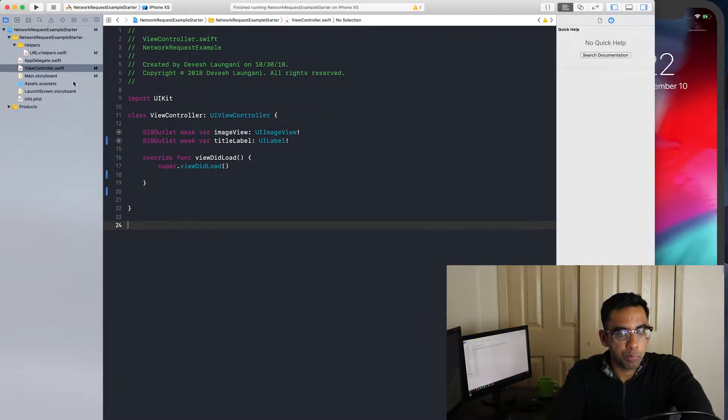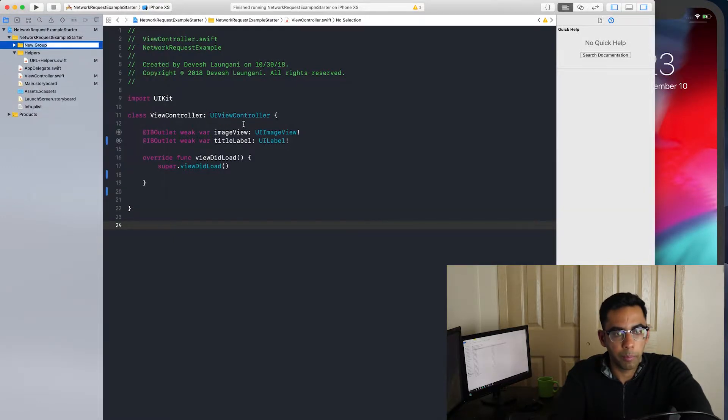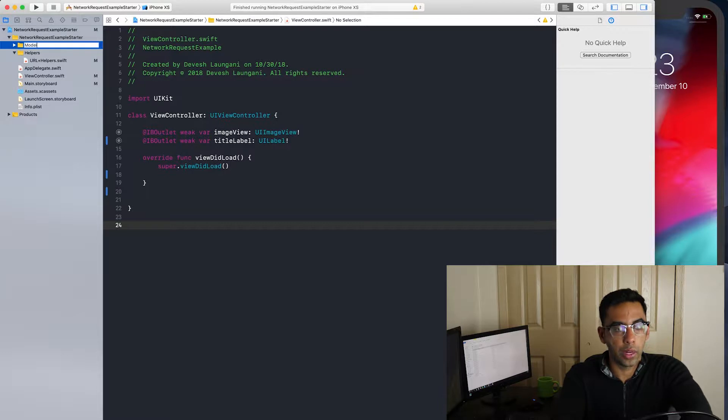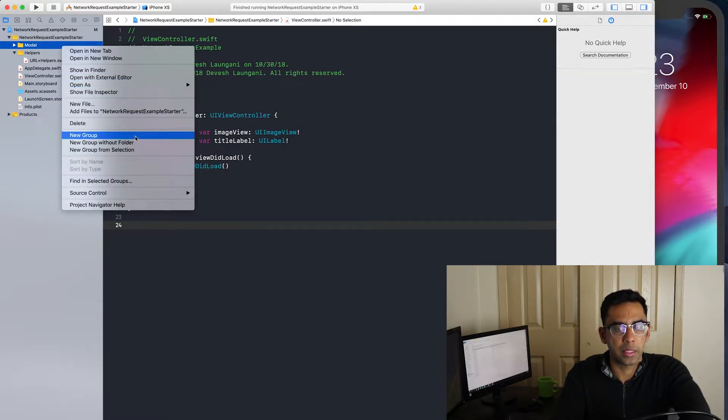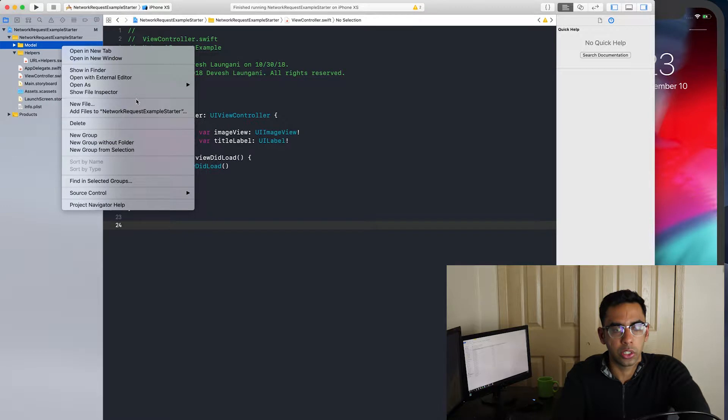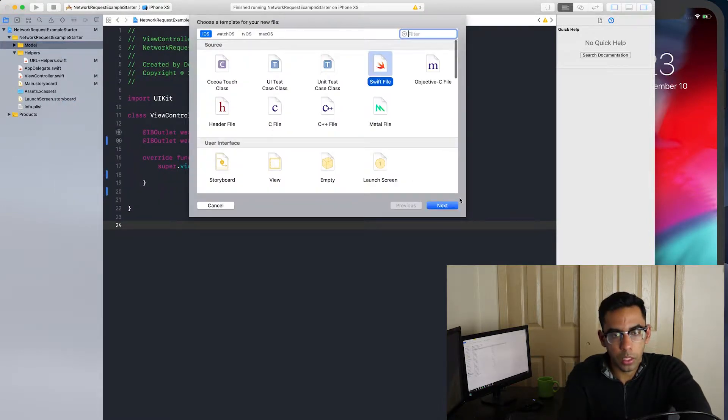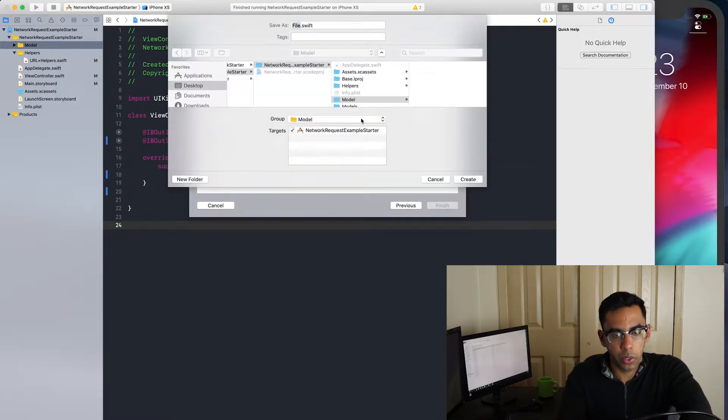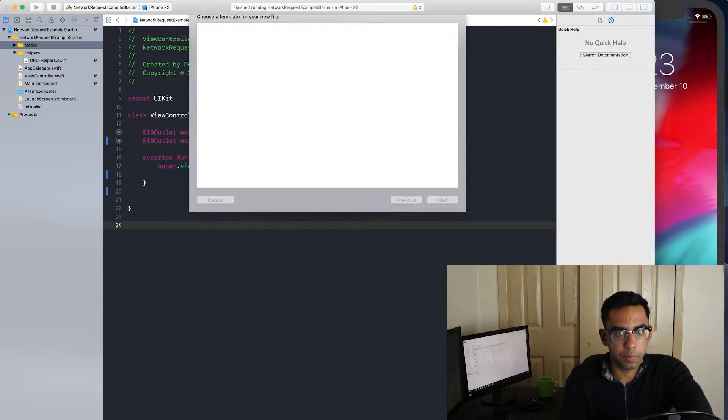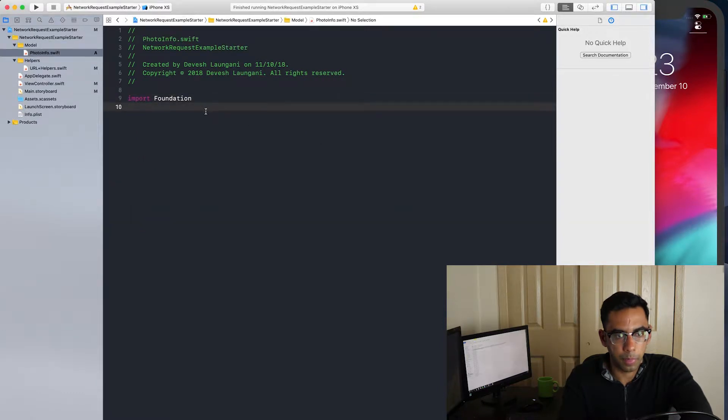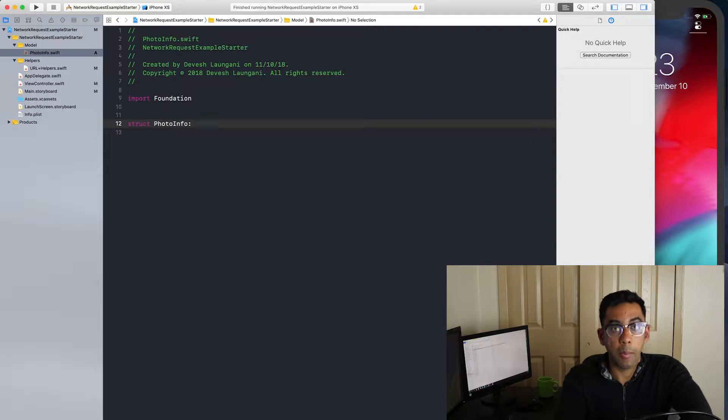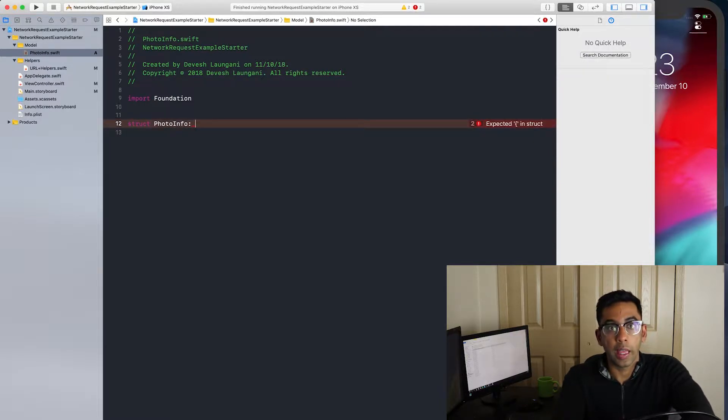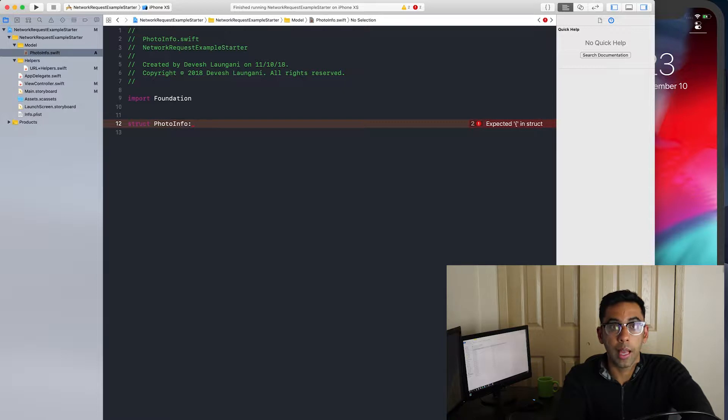So first thing we're going to want to do is create a model for the photo info. I like to separate it in a different folder because that makes it so much easier to deal with my files. So let's create a photo info. A struct of photo info. I'm going to implement the decodable protocol. If you want to encode data to send to an API, you would implement the encodable API, and if you want to decode it, the decodable class. And if you want to make the structure to do both decodable and encodable, you can just implement the codable class. But in this case, we'll do the decodable class.